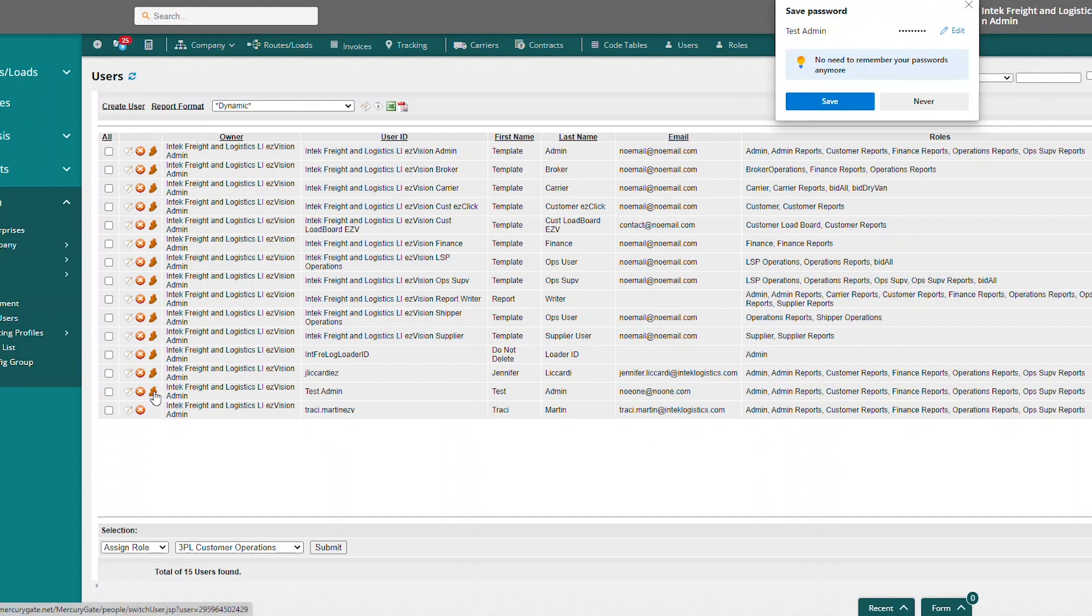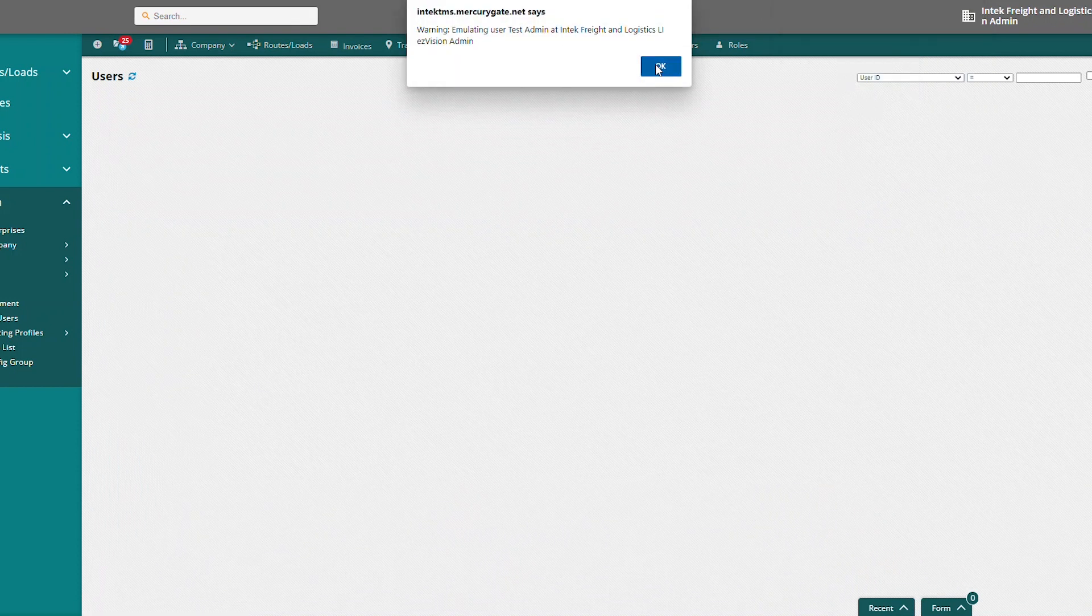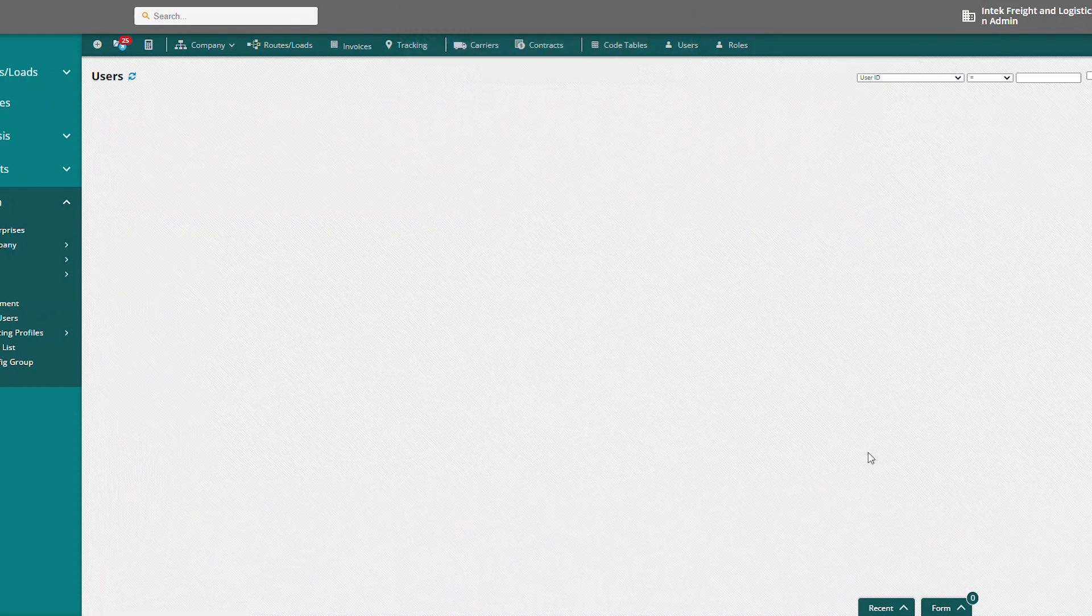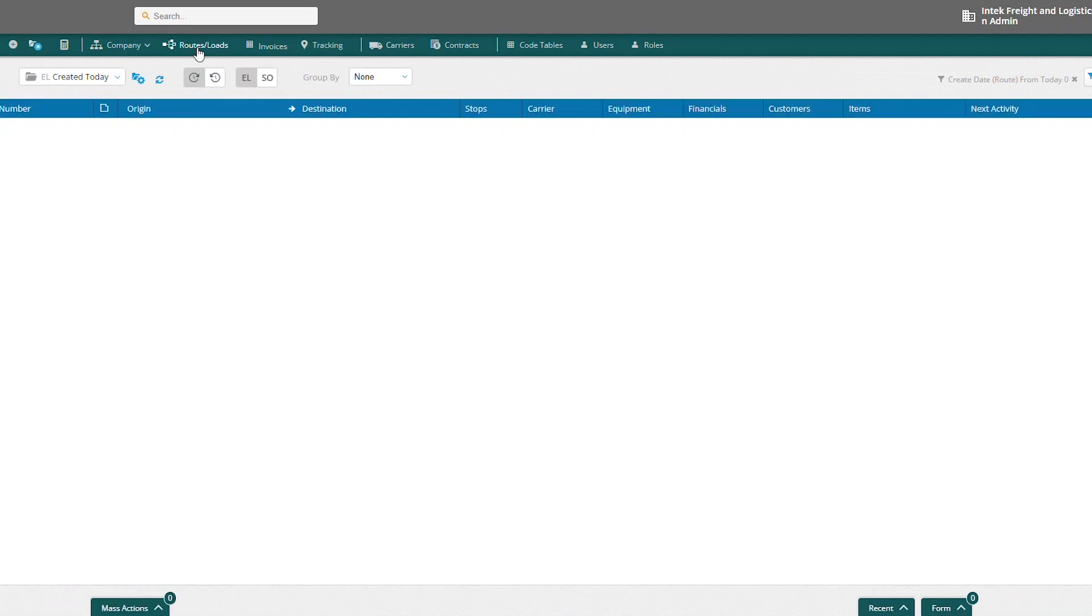So if I go in and emulate this user, I'm going to have the same view as my admin user that we copied.